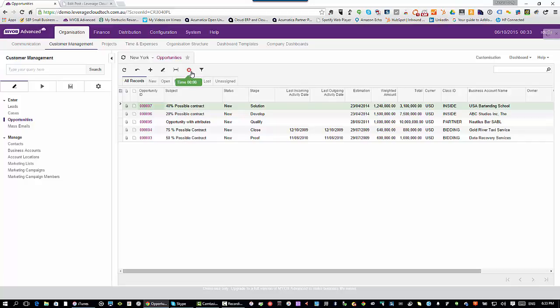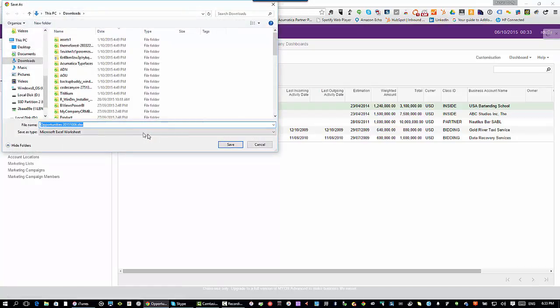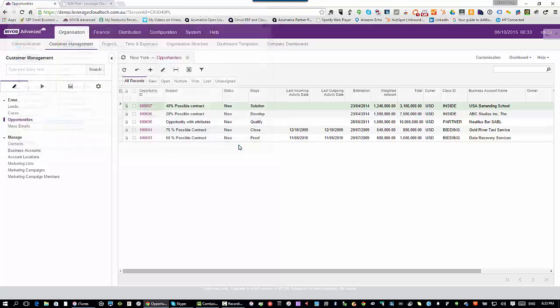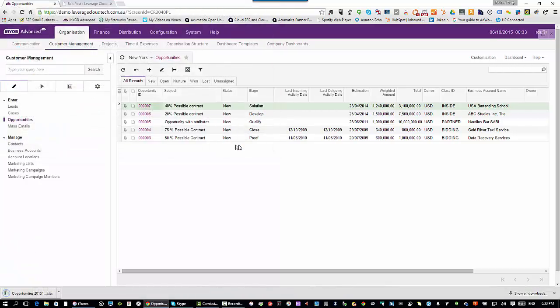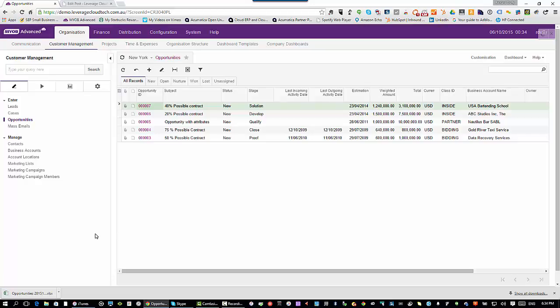That will then take the data that you're looking at on the screen and pump it out to an Excel spreadsheet. I'm going to hit save there. I'm working with Google Chrome as my web browser, but of course MYOB Advanced can work with any web browser.